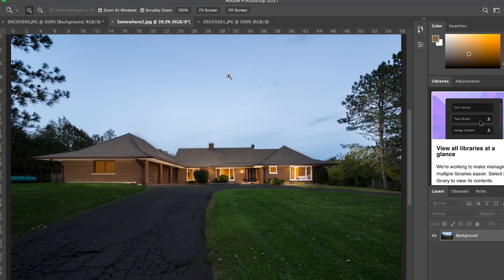Now let's get into what it would look like if we had a twilight shot. Obviously with a twilight you're gonna want different types of skies, so we're gonna go into Edit, Sky Replacement.